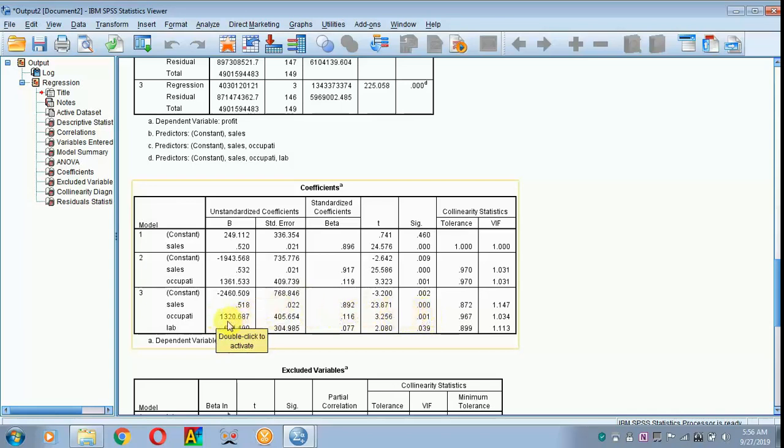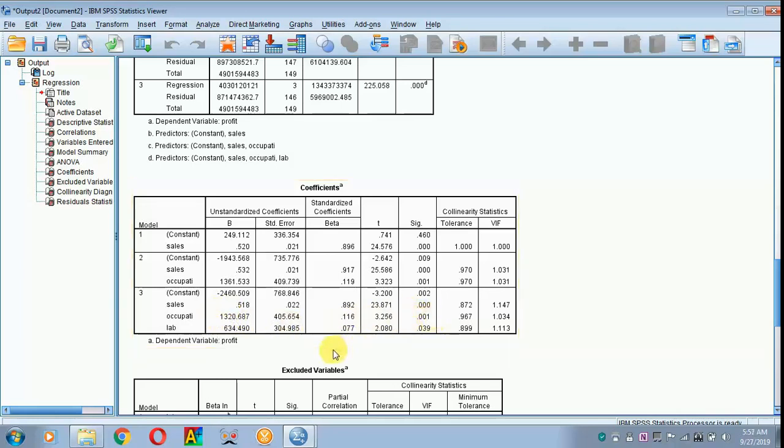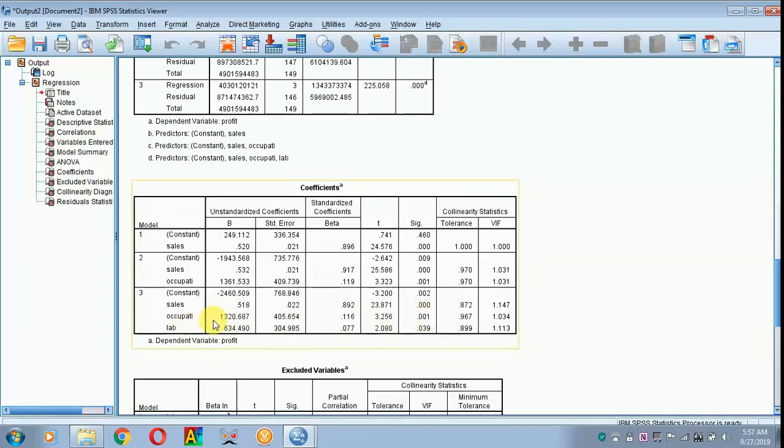Suppose if the value is negative 1,320, then you have to write it as the business sector respondents earn more than the service sector respondents by Rs. 1,320 and it is significant at 1% level. This is how you have to explain in the case of occupation.